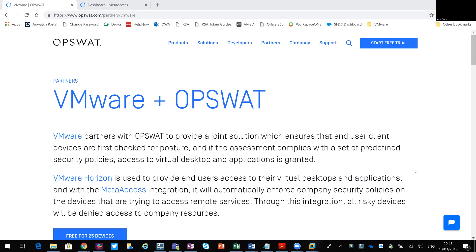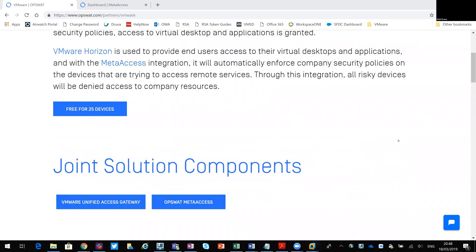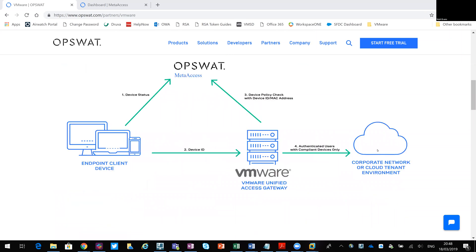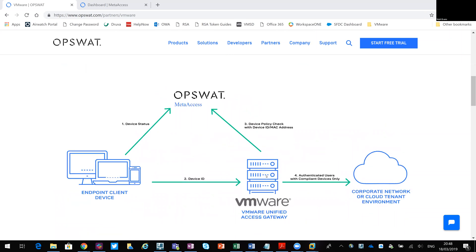So where UAG fits — if it's something you're not familiar with — that is used for remote access. When you have remote users coming in, as a use case, from home through to a virtual desktop or virtual application, they would come in via that SSL gateway, that UAG, that Unified Access Gateway.